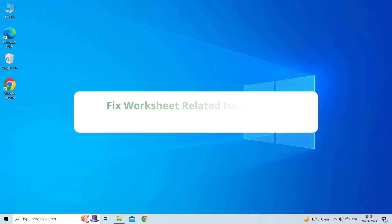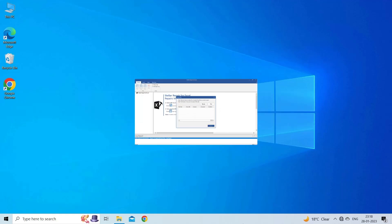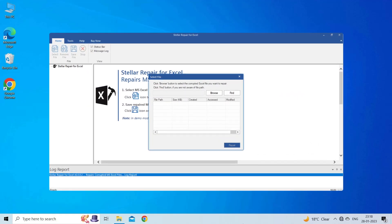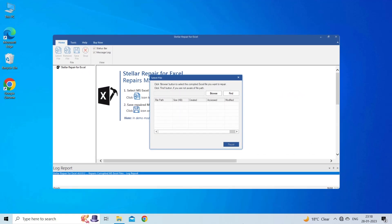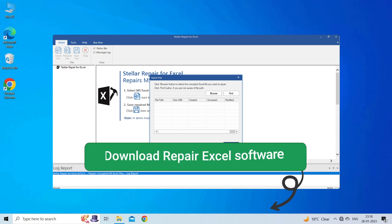Fix worksheet-related issues using Excel Repair Tool. If you are facing any error or issue due to Excel file corruption, then you can download the Excel Repair Tool by clicking on the link given in the description box.